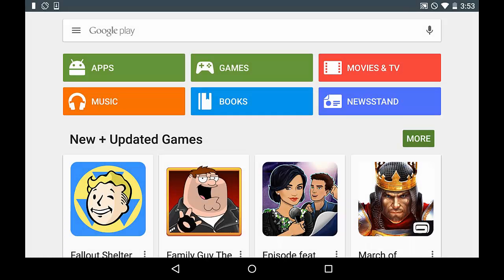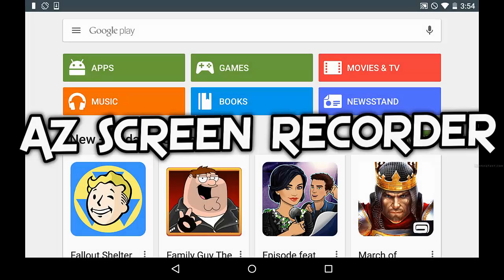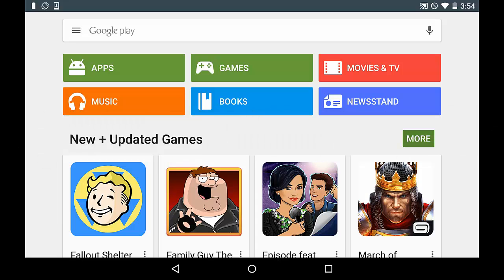Hey guys, ZipZip here and welcome back to another video. This video is going to be how to record your Android screen using a program called AZ Screen Recorder. One thing I want to say before we get started — this app is completely free if you do not want to use the Pro version. There are no limits on time if you don't use the Pro version; the Pro version just has a few more features.